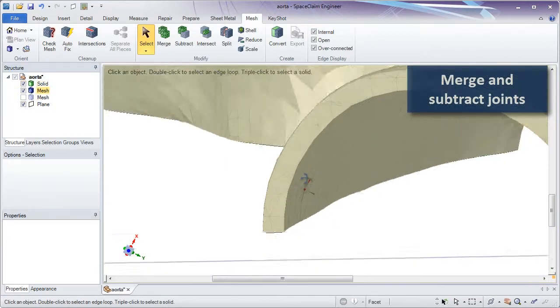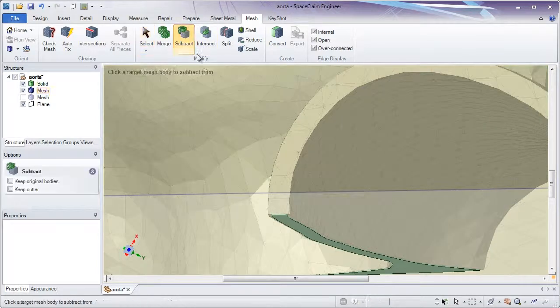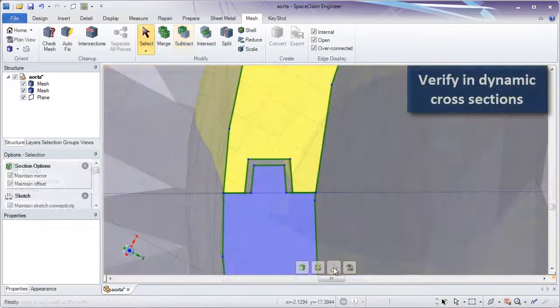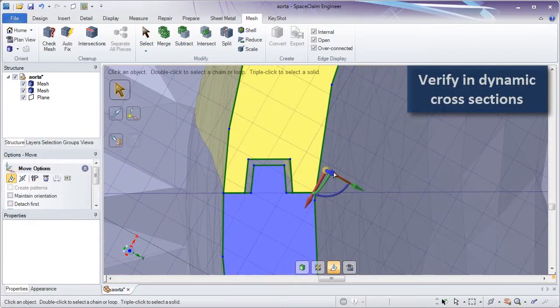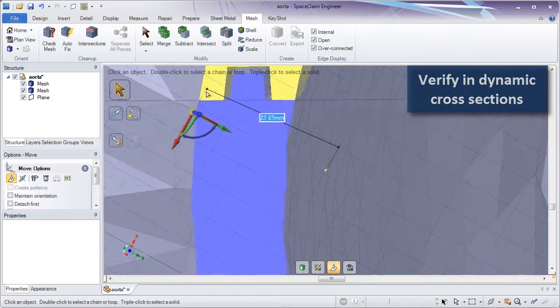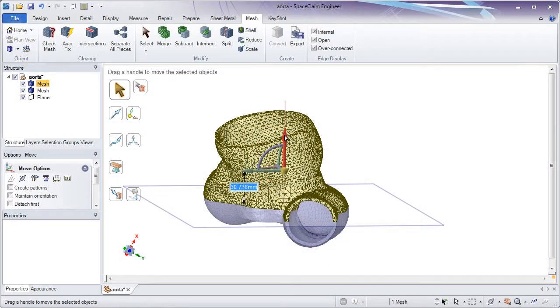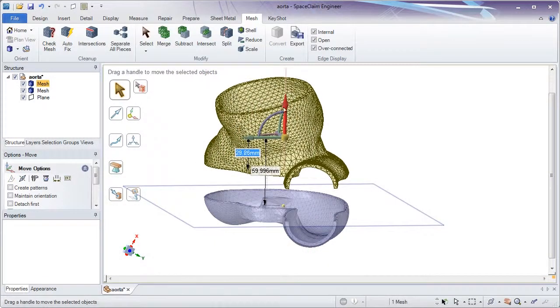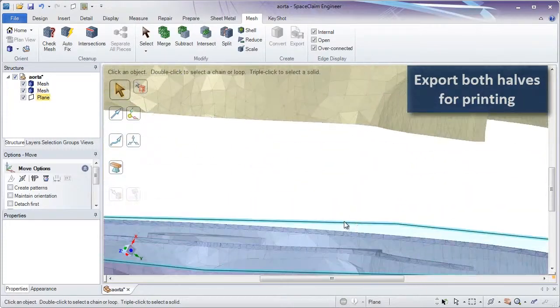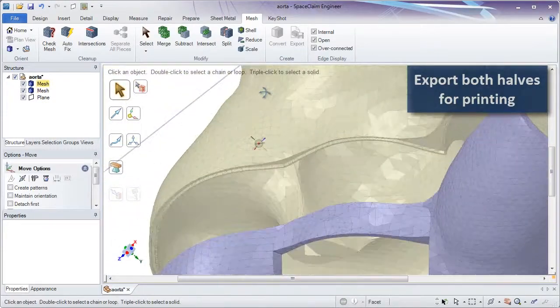The new release of SpaceClaim and its STL prep for 3D printing module lets users extract data from an STL and construct accurate lap joints. Think of SpaceClaim as your solid body and STL editor all in one to let you 3D print parts faster.